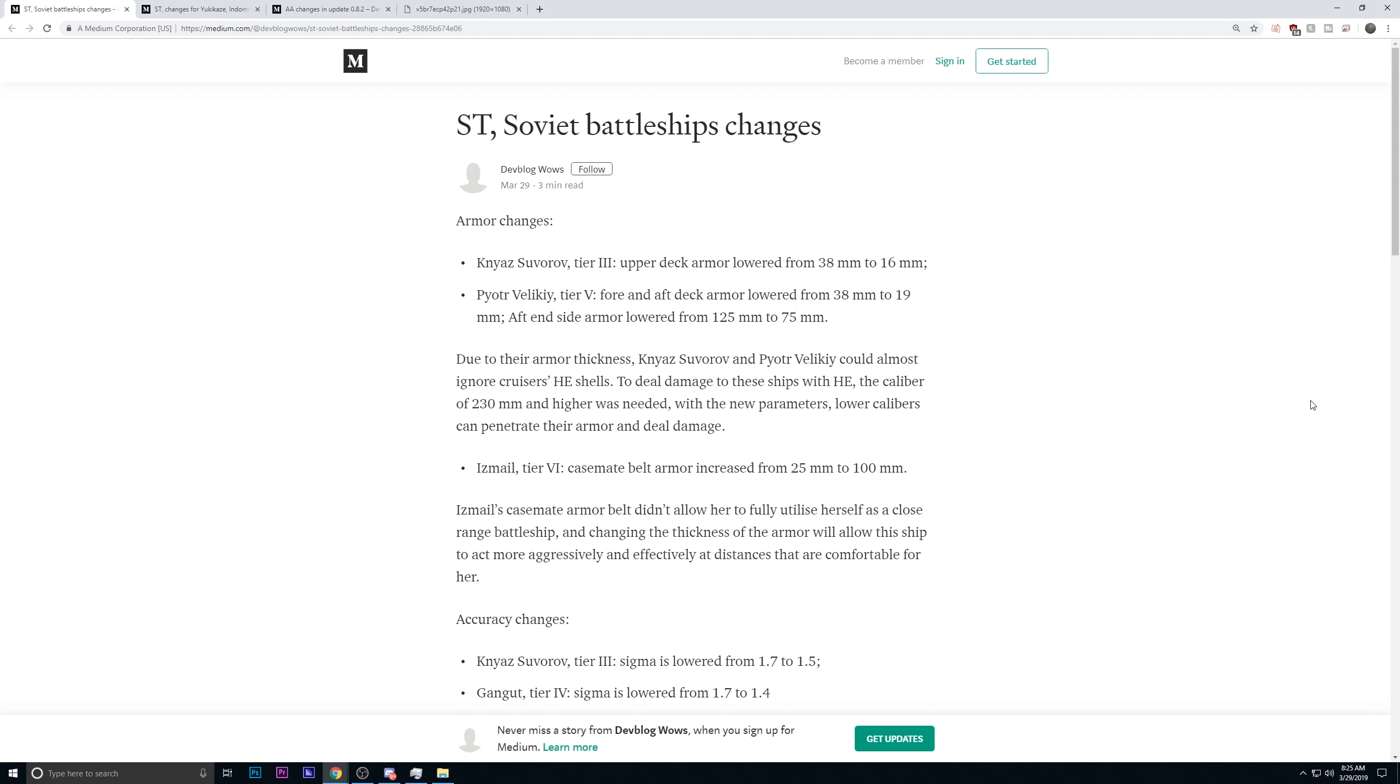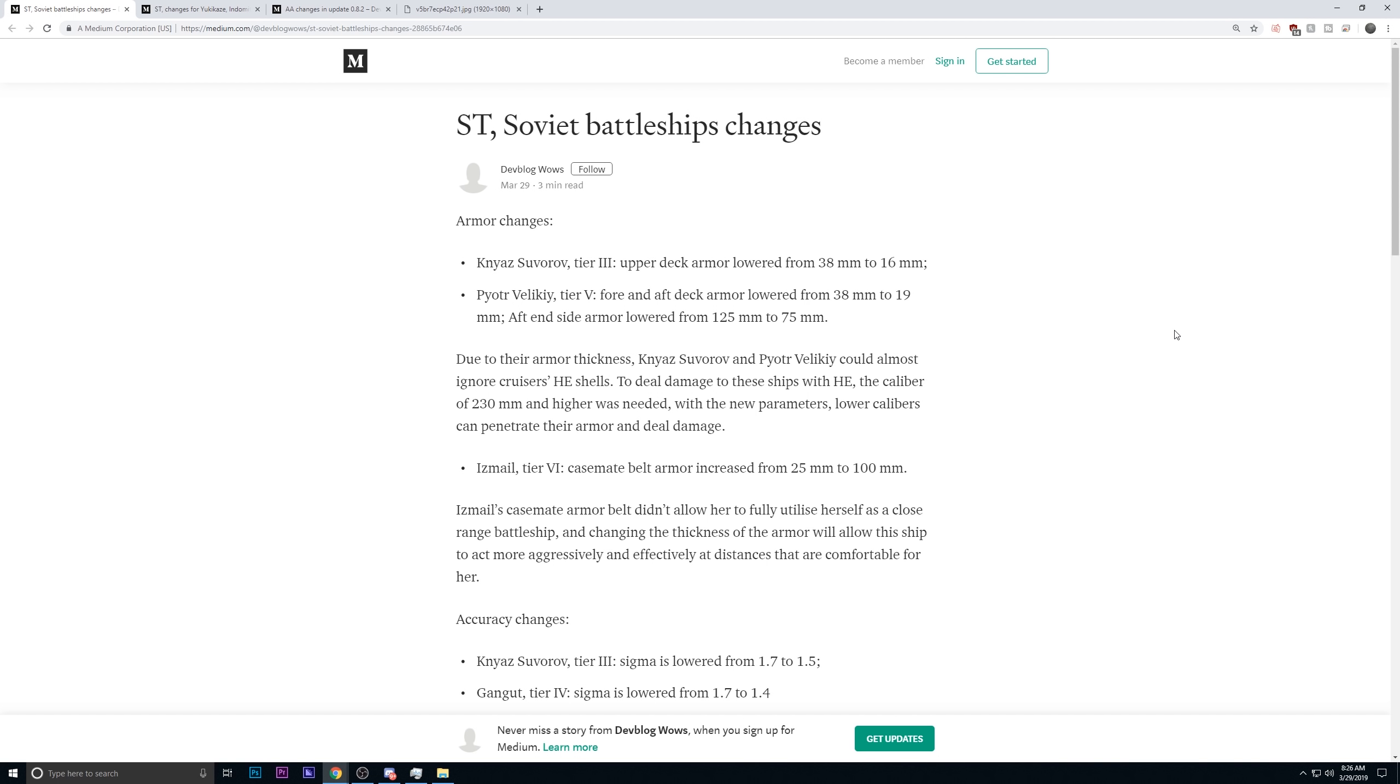Hey, this is Notzer, and today we're talking about Soviet battleship changes, changes to the Yukikaze, Indomitable, and Georgia, AA changes in Update 8.2, and then the Yamato-class battleship Unique Camouflage. But first, let's talk about the Soviet battleship line, because I have had extensive play with them. I've really enjoyed them. However, Wargaming seems fit to make massive changes, so be prepared. There's a lot to discuss.